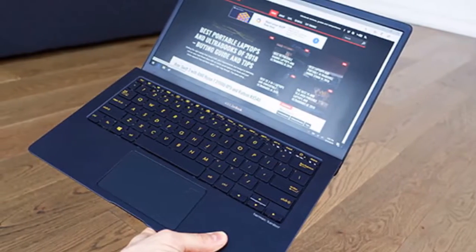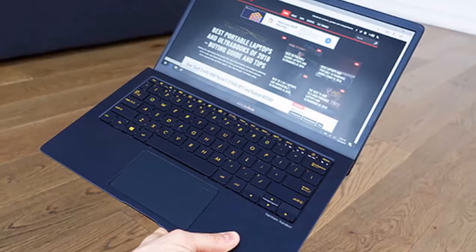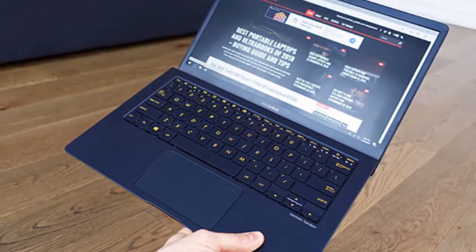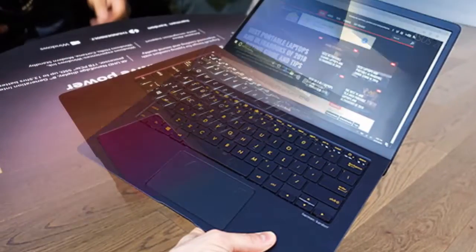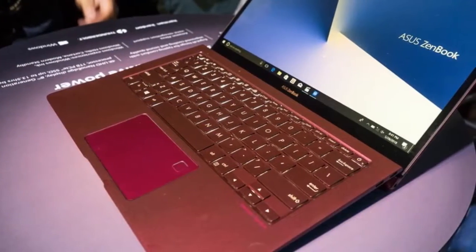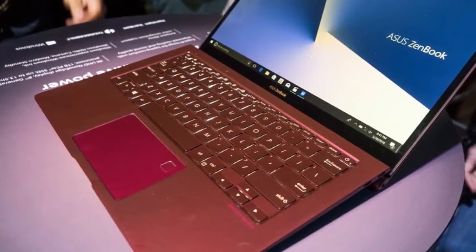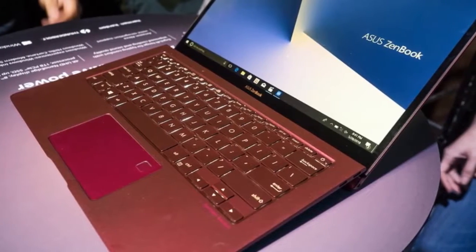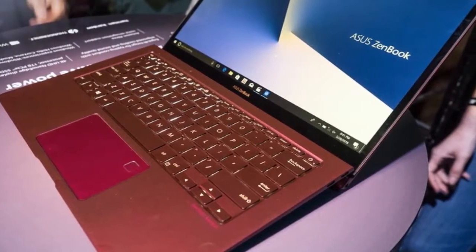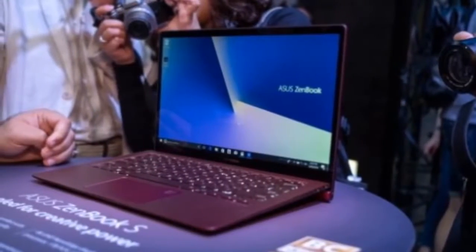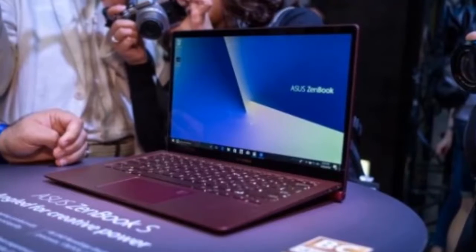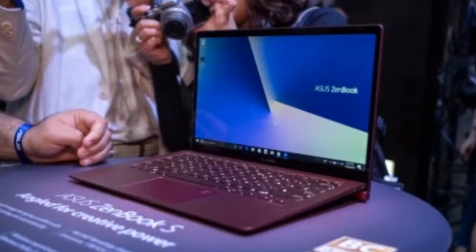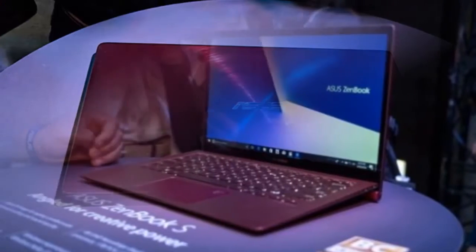You get to take your pick between the all-metal ZenBook S in Deep Dive Blue or Burgundy Red, and the design is strikingly different to most laptops. Tilt back the screen and the offset ErgoLift hinge tilts